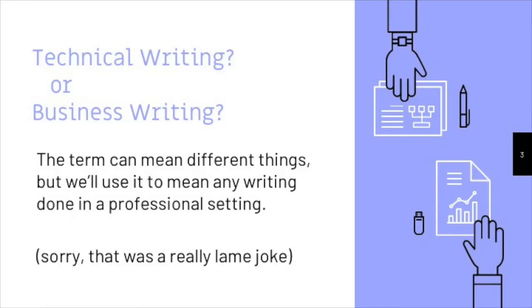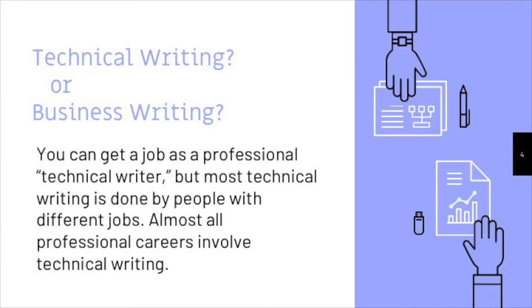It's also important to note that technical writing is an actual career field. You can get a job as a technical writer, in other words. However, most technical writing is done by people who have completely different jobs. If you're aiming for any professional career, the kind of career that requires a college degree, you'll almost certainly end up being asked to write as part of that job. And the kind of writing you'll be asked to do is the kind that this class covers.